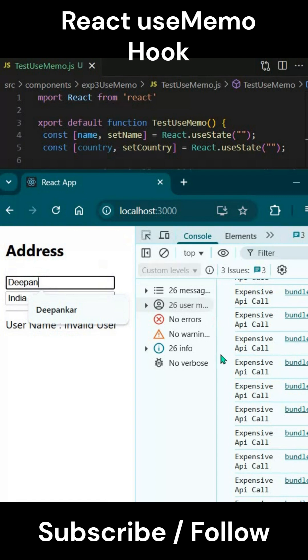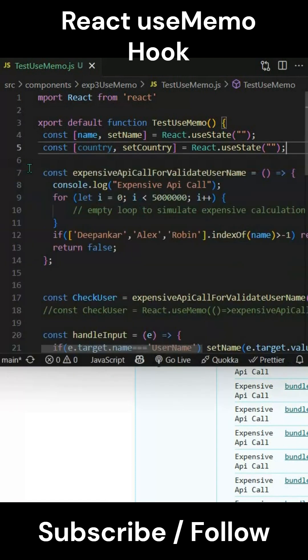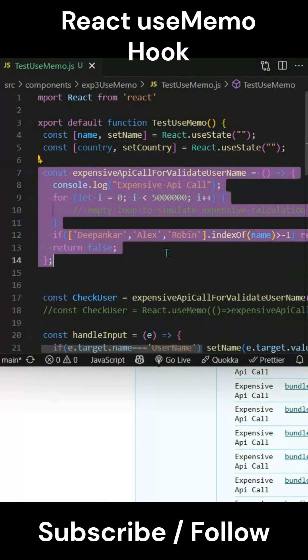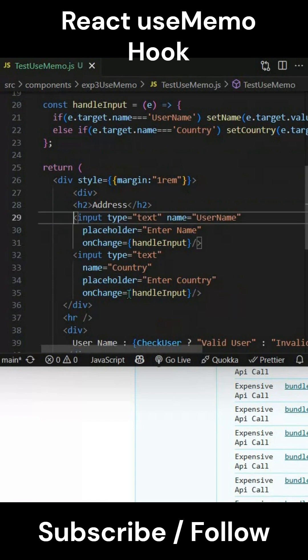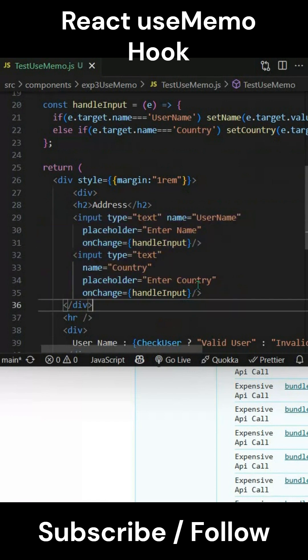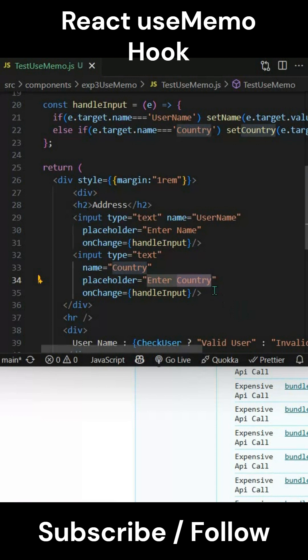This will slow down your application because every time you're doing an expensive API call, this function is getting executed whenever there's a change to the HTML inputs. We don't need this change for country. In this case, for country change we can memoize the value. Let's comment this out and use the useMemo hook here.